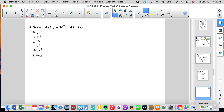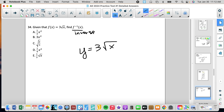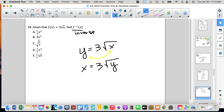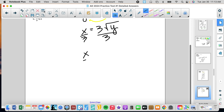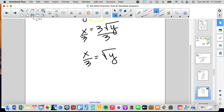Number 34: given f(x) equals 3 times the square root of x, find f inverse. We take the equation y equals 3 radical x and flip the variables again, getting x equals 3 times the square root of y. Divide both sides by 3 to isolate the radical, giving x over 3 equals the square root of y.